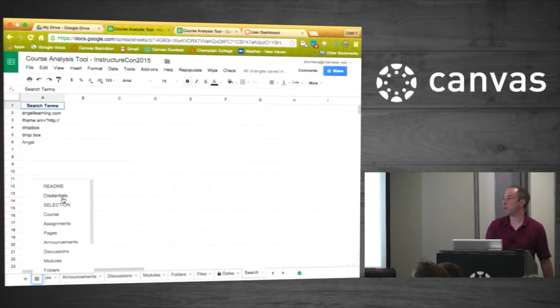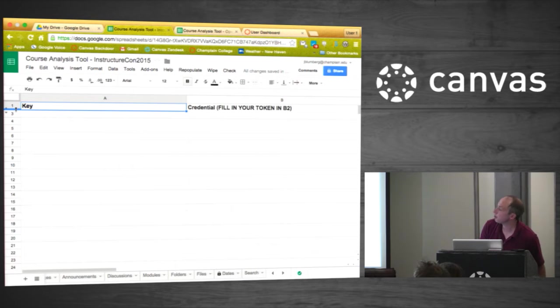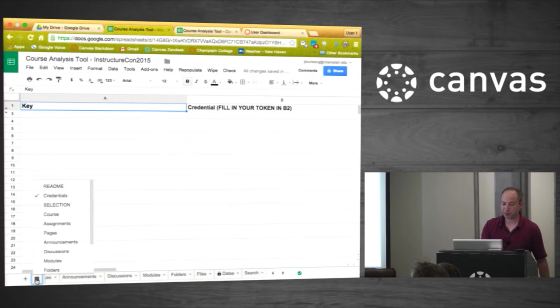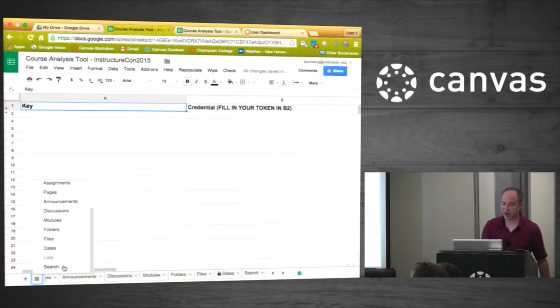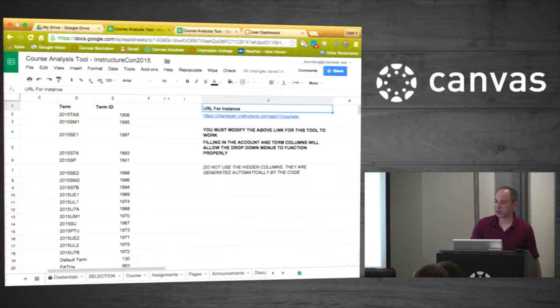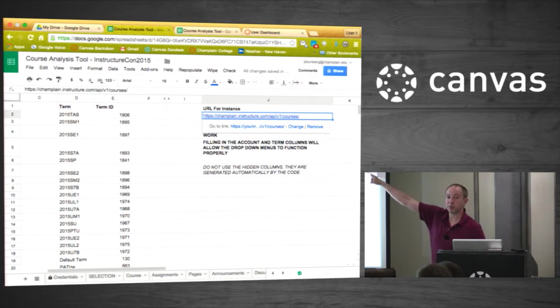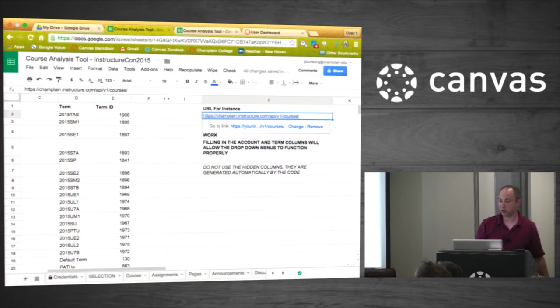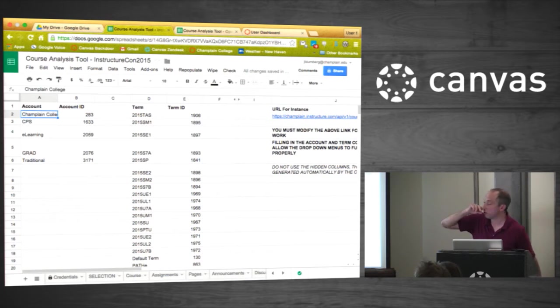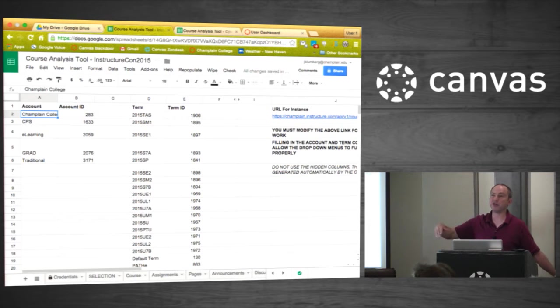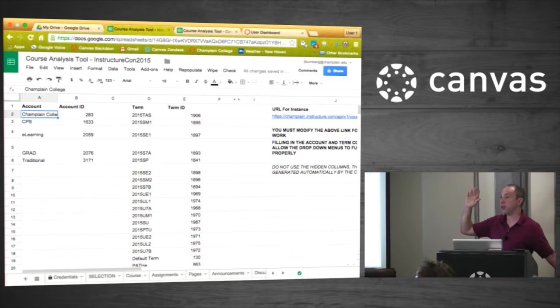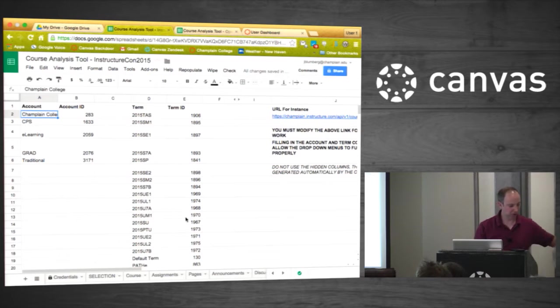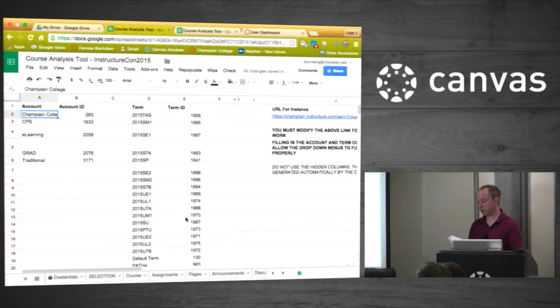Let me walk through each tab. Here's the Assignments tab, all the settings on all the assignments. We try to color code it so it's easy to read. The Pages tab, all the settings on the pages. Announcements. Discussions. Modules. Folders. Files. Then there's a couple settings tabs. We have a date checker that's going to check if your assignment dates are in the range of the given week. These are the search terms that you could search for. You can search all the content of your Canvas course for certain search terms, and you can add new ones here. There's some hidden tabs as well. There's a Credentials tab, that's where your Canvas token goes. On line 2 is where your Canvas credentials go. That's the secret token.